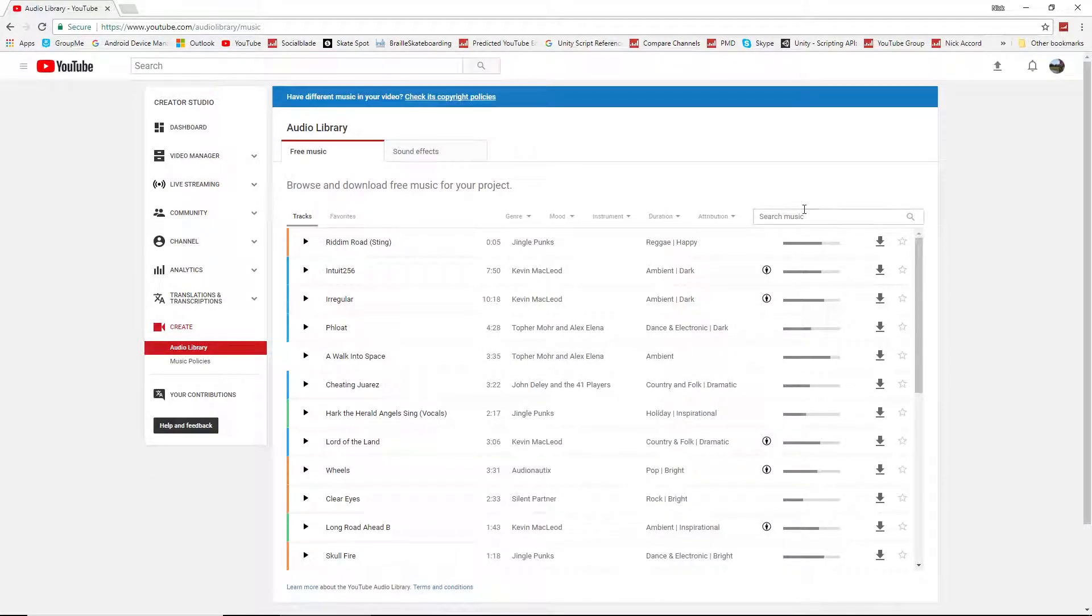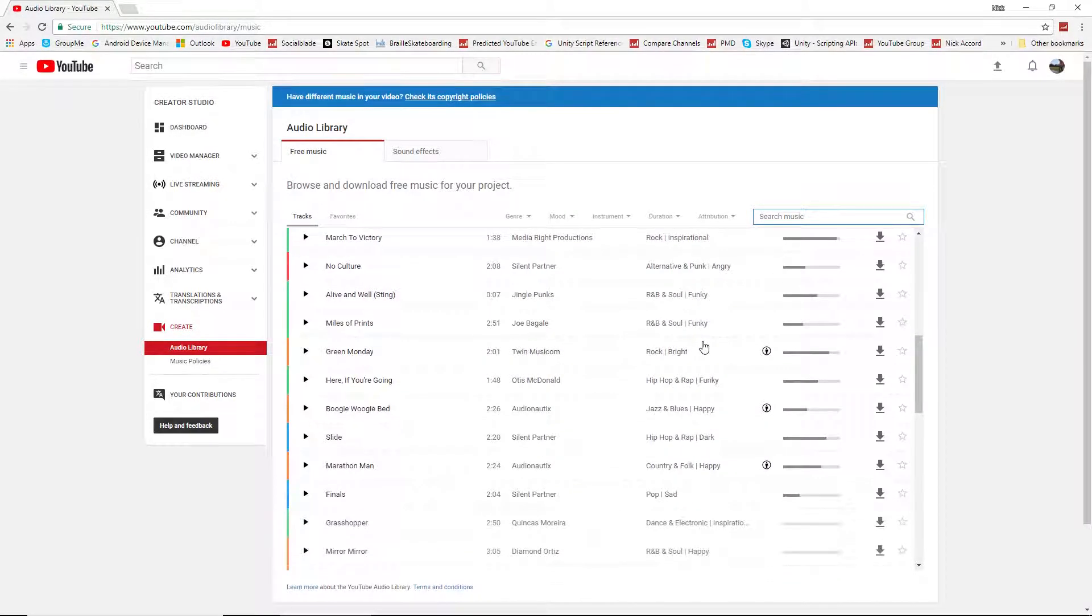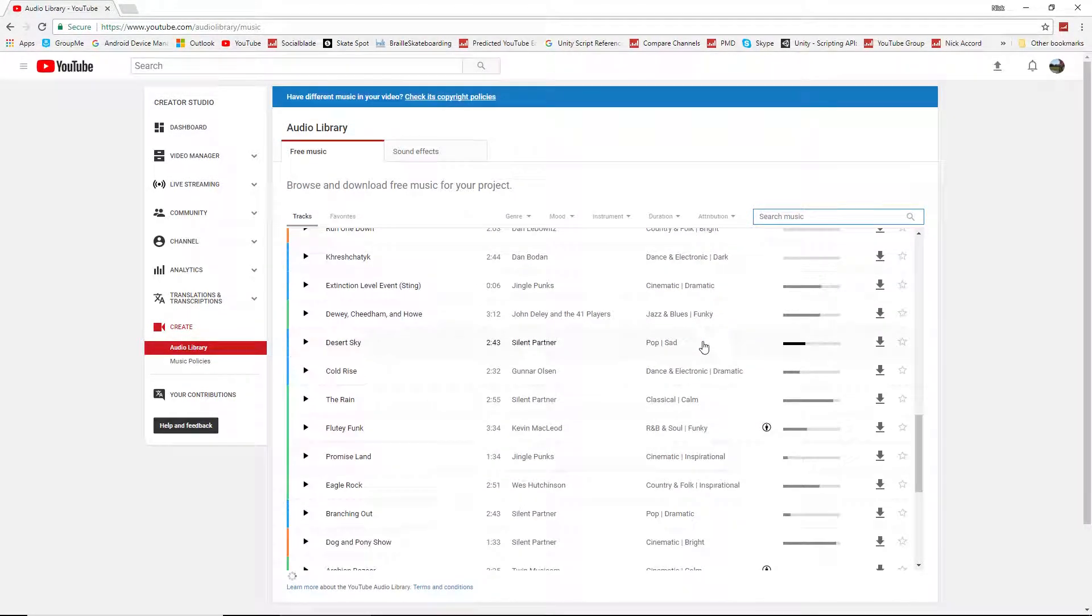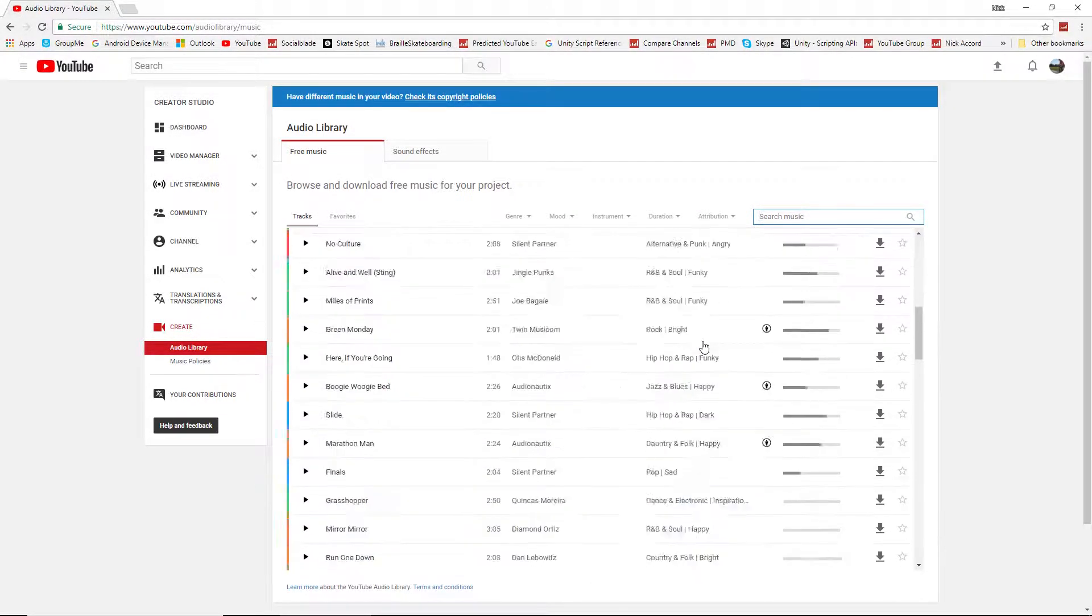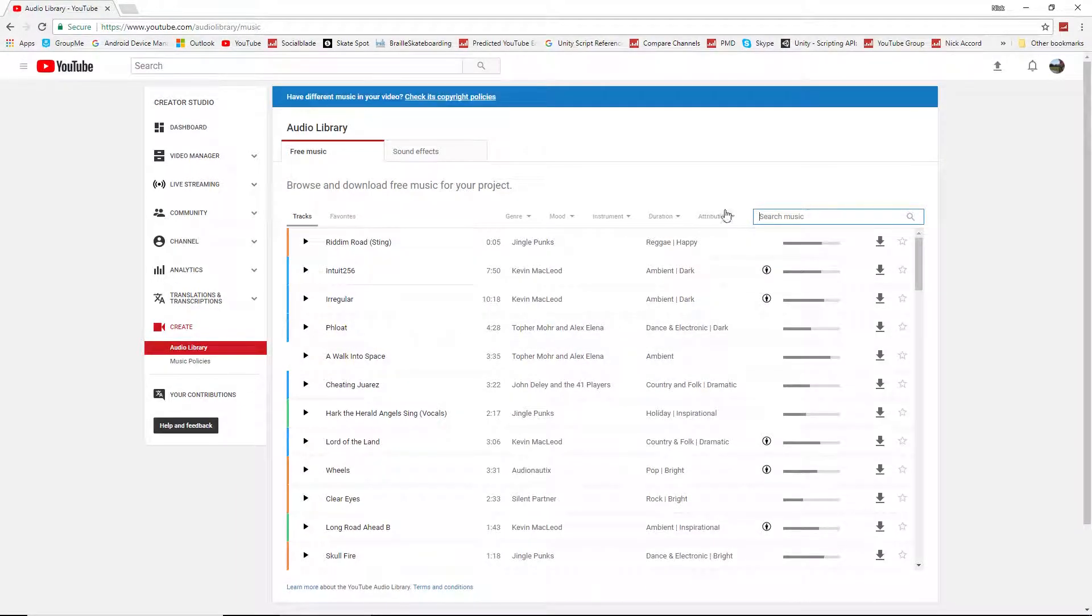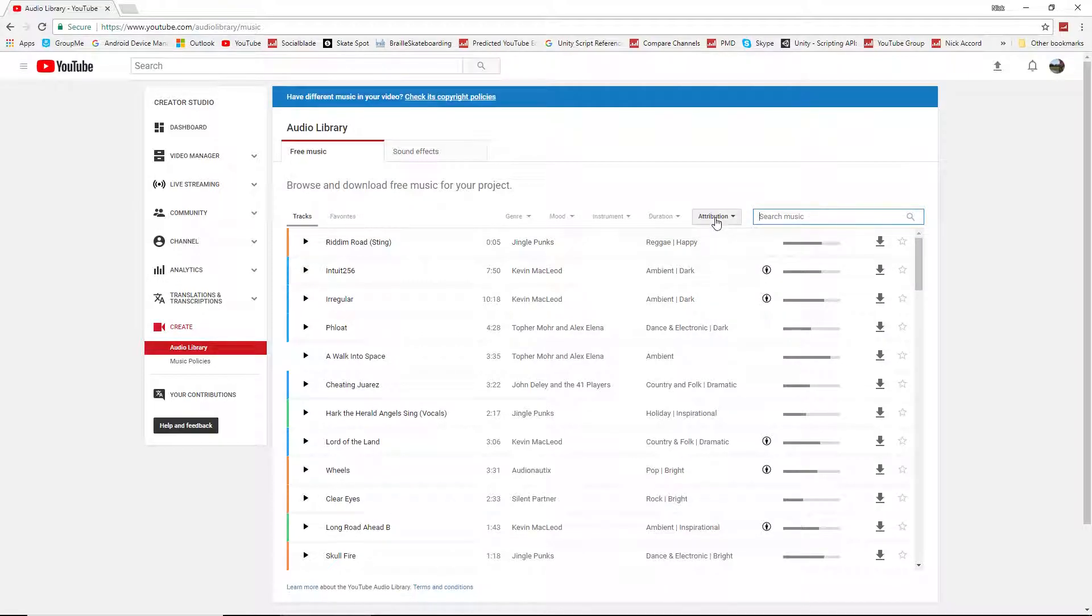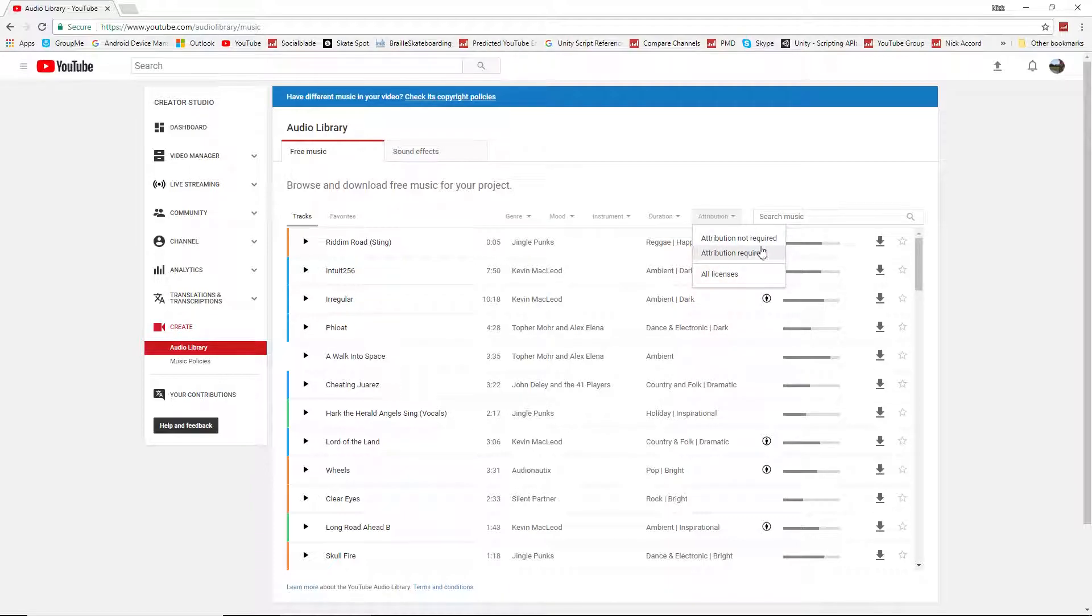From here, you can search a song. Keep in mind, most, if not all, of these are instrumentals, so there are no lyrics in these songs. And what I like to do, I would rather not give an artist credit and keep my description looking nice. So for attribution, I'll go to attribution not required.